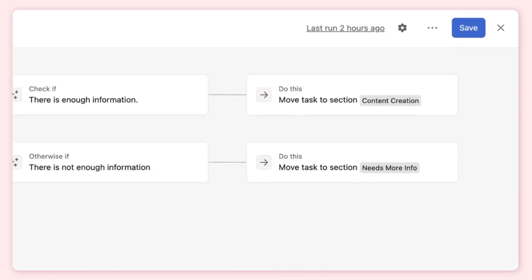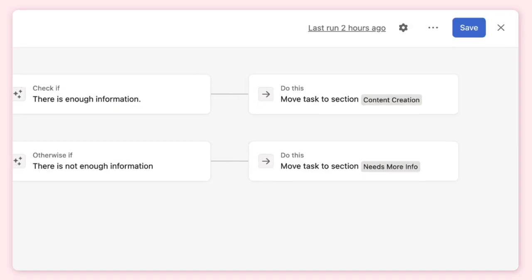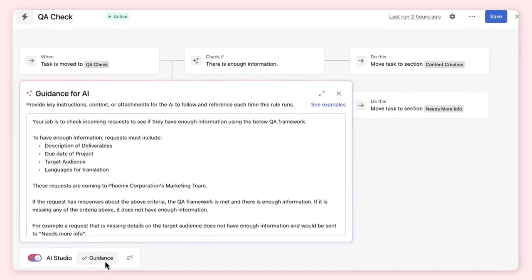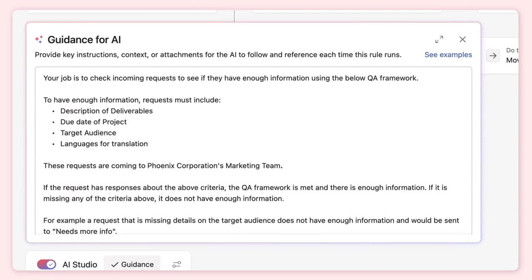These conditions are open-ended, but they work because we will give AI clear guidance that includes relevant context and details, explaining the exact elements that need to be present for a request to have enough information.